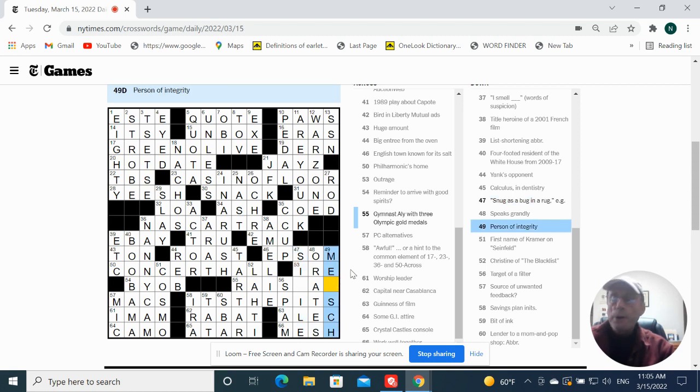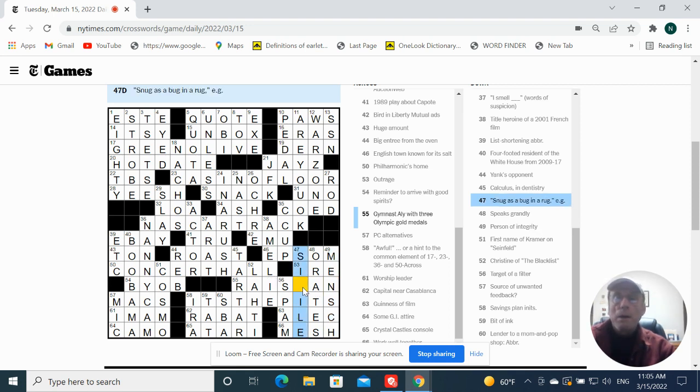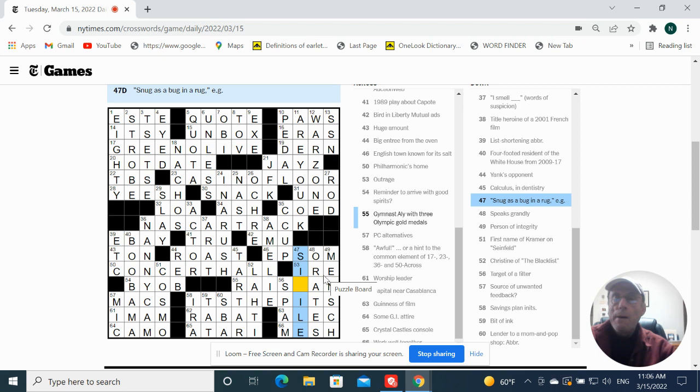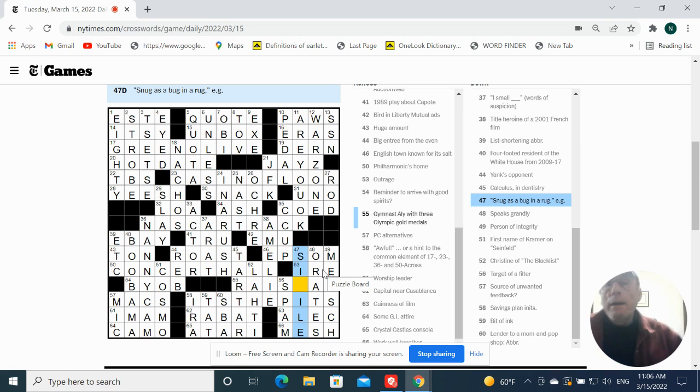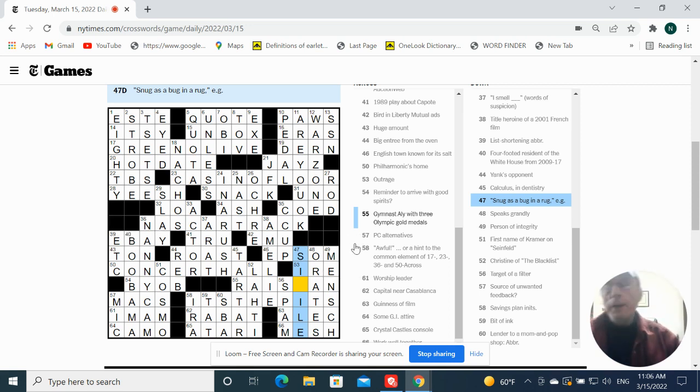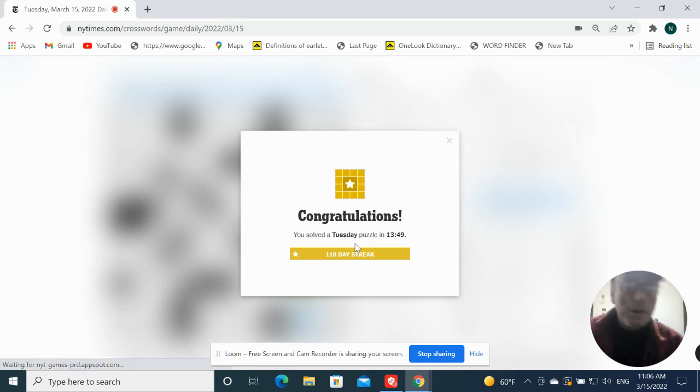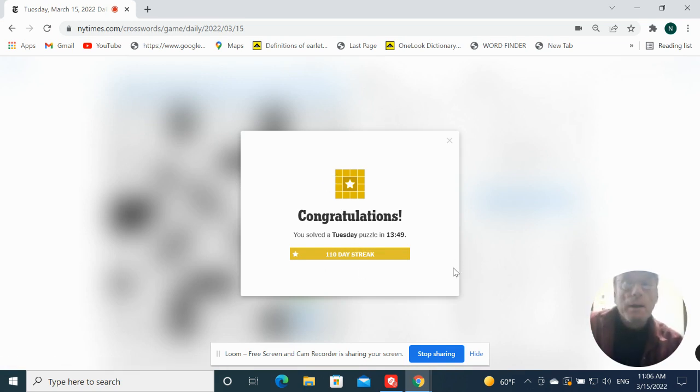Person of integrity and guzzling as a minch. Snuck as a bug in a rug example. Person of integrity and guzzling as a minch, well we'll see. Oh, simile, duh.